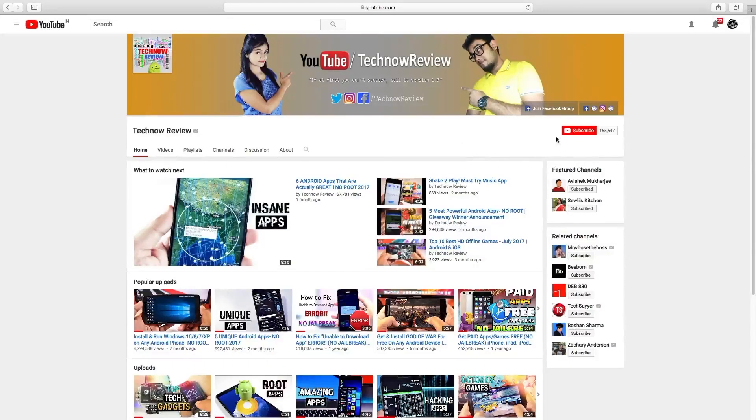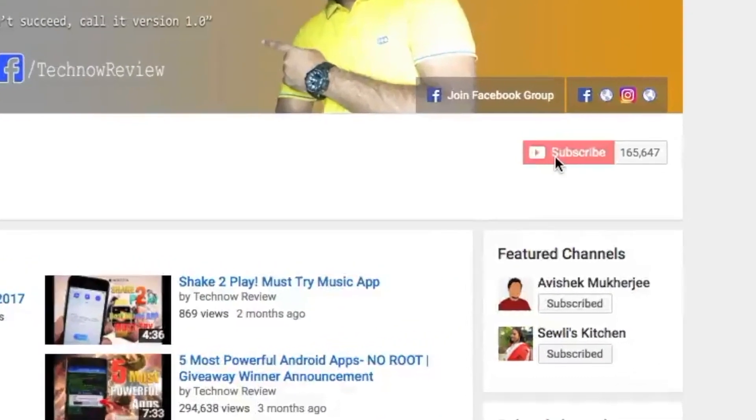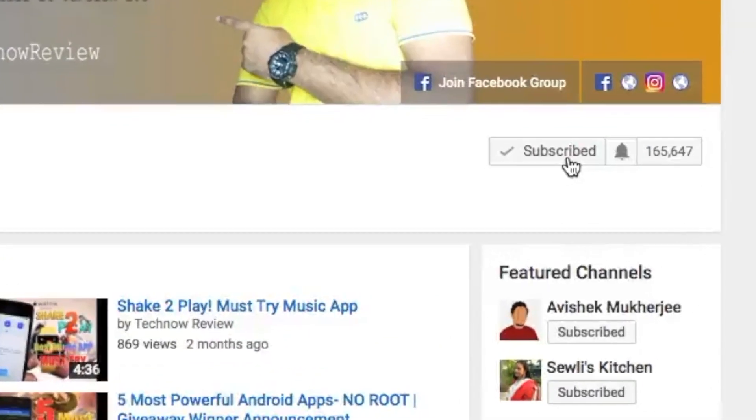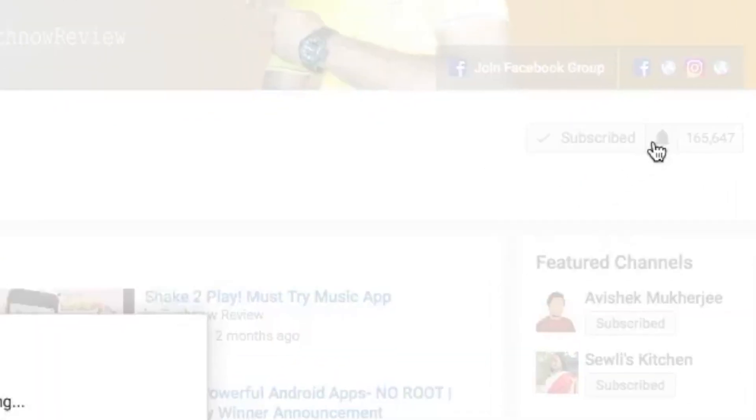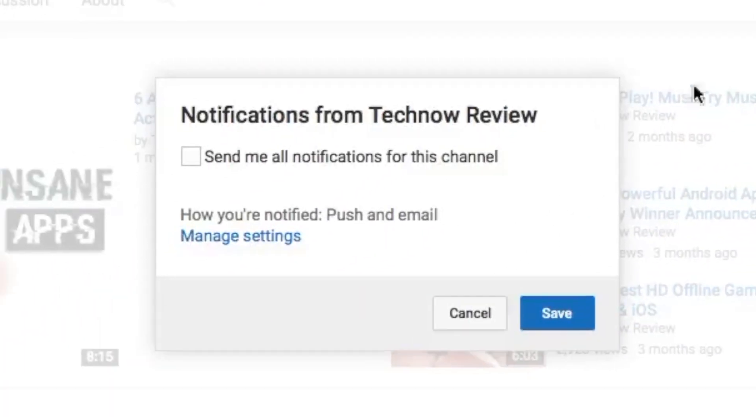Before starting this video, make sure to hit the red subscribe button on our channel and also press the bell icon beside it to get quick notifications of our new uploads.